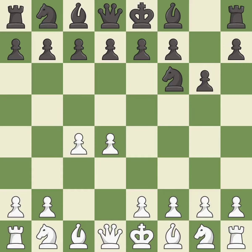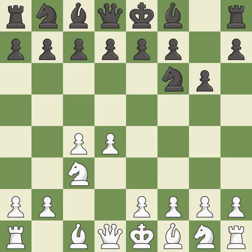The King's Indian Defense prepares to develop the bishop to g7, allowing white to build up a strong center which black will later try to undermine. Nc3 prepares the e2-e4 pawn push and helps control the d5 square.